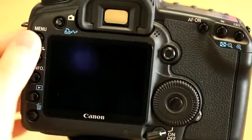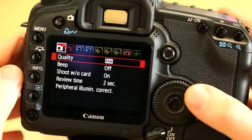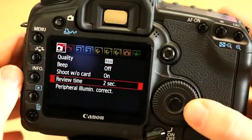Peripheral illumination correction aims to correct corner shading which can be a feature of digital photography. Settings for it are found in the first red tab of the camera menu.